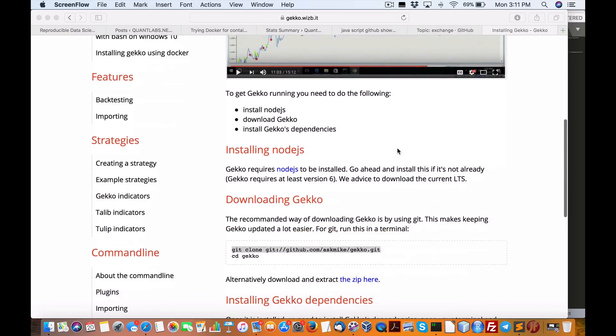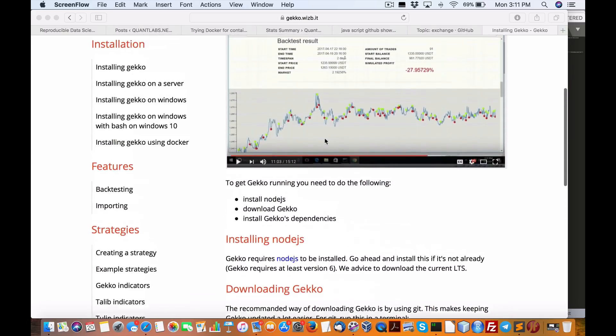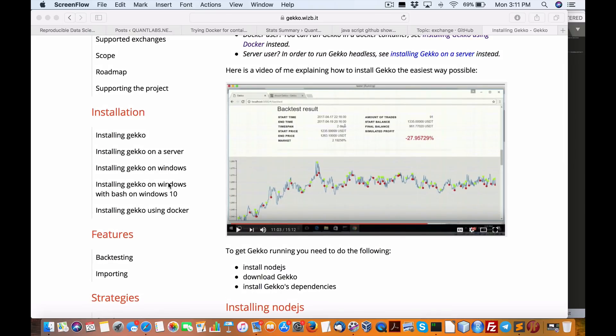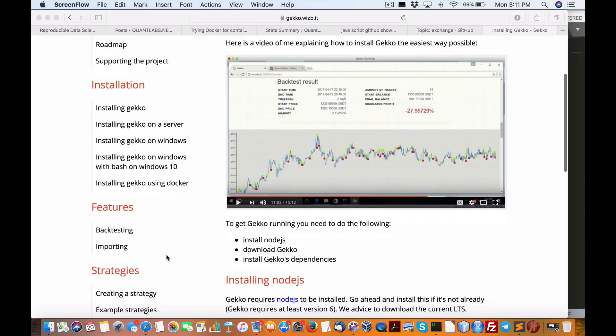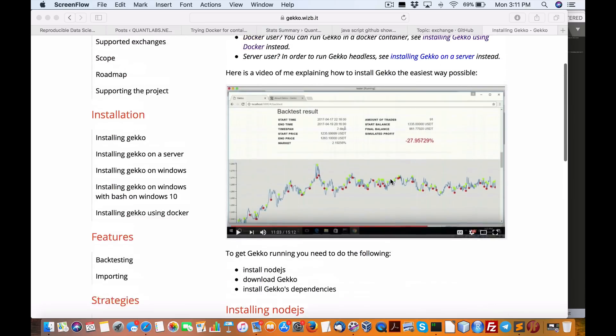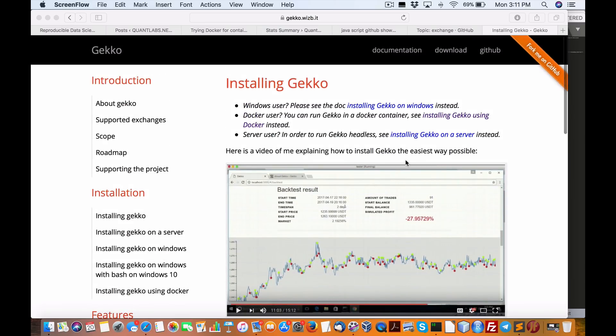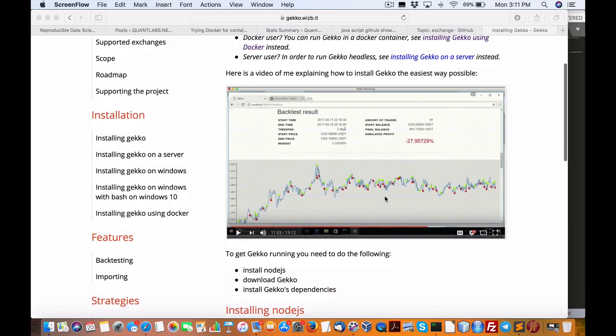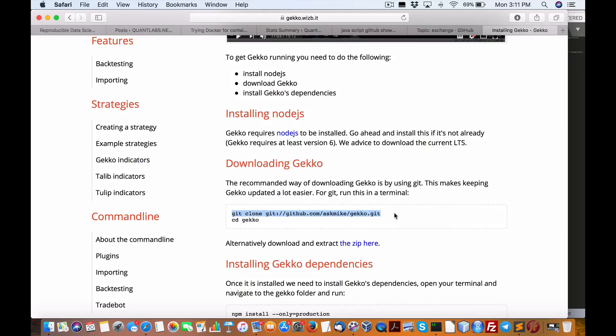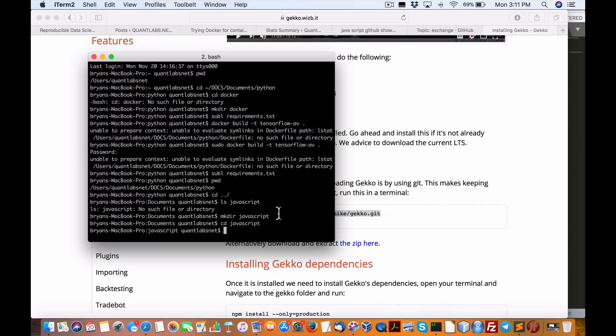This looks pretty cool, has a full-on interface with basically backtesting, importing, and a complete trading platform. These kind of projects are getting really cool, so I thought, hey, why not just try this thing out? Never done this before, I'm not a big fan of JavaScript.